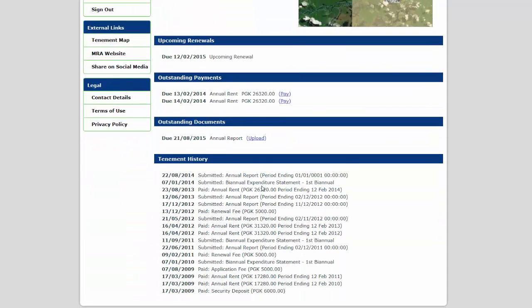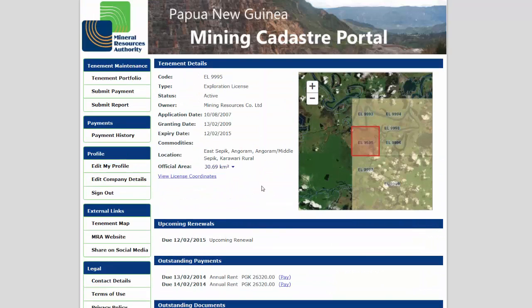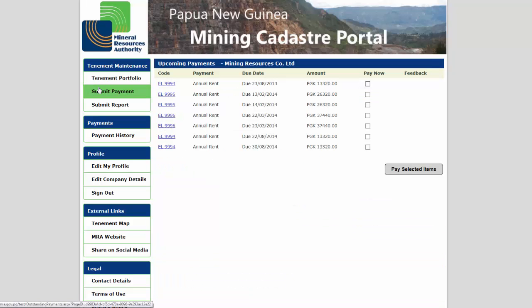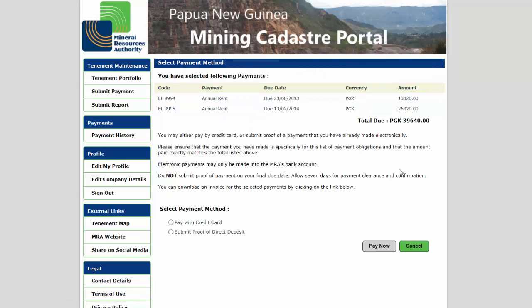The Submit Payment page provides a list of all upcoming or overdue payments. You can select one or more of these before clicking the Submit button to proceed to make a credit card payment or submit proof of a transfer that you have already made.